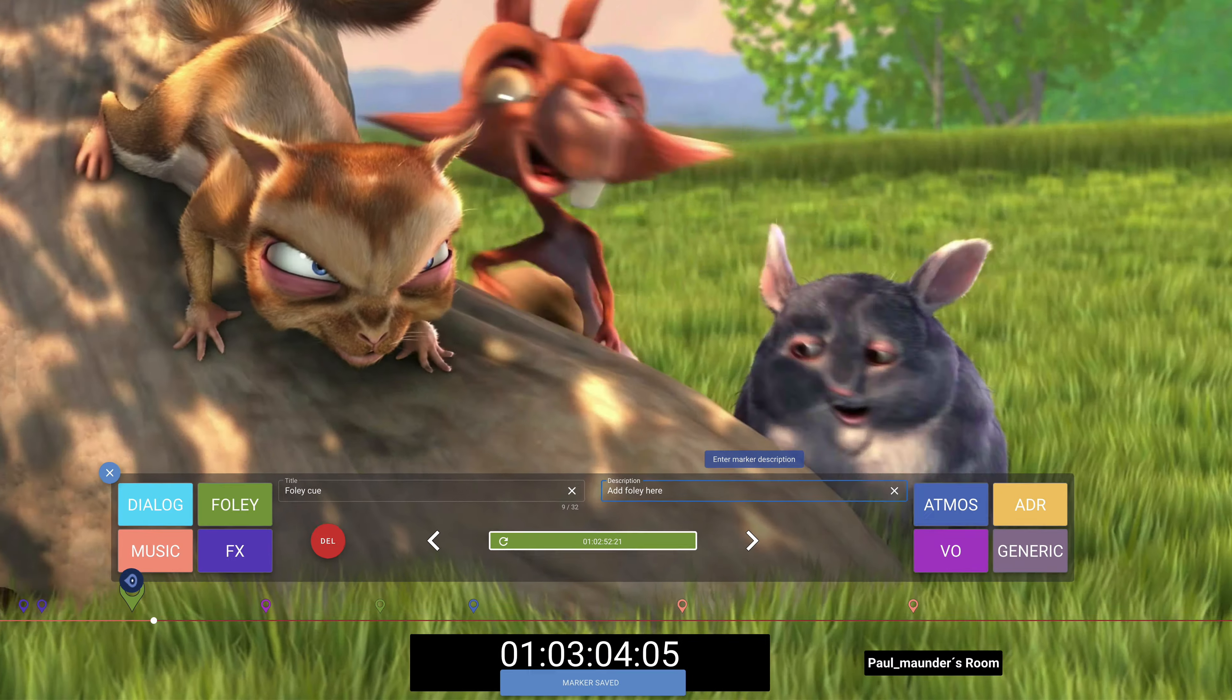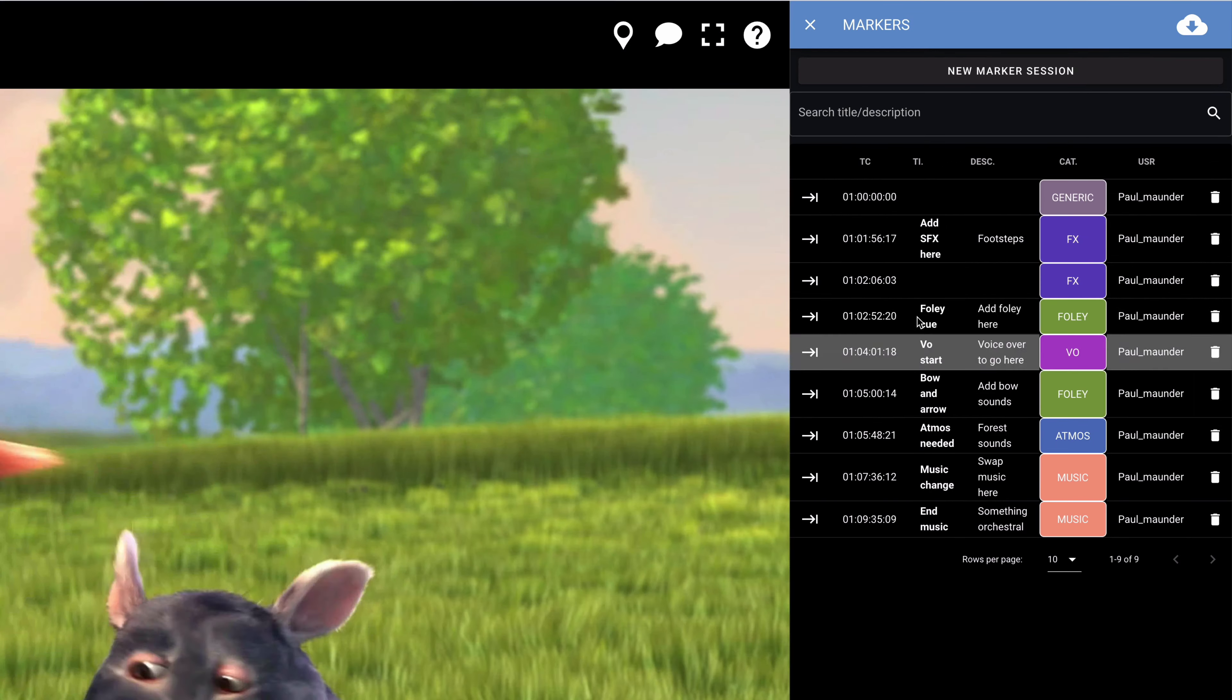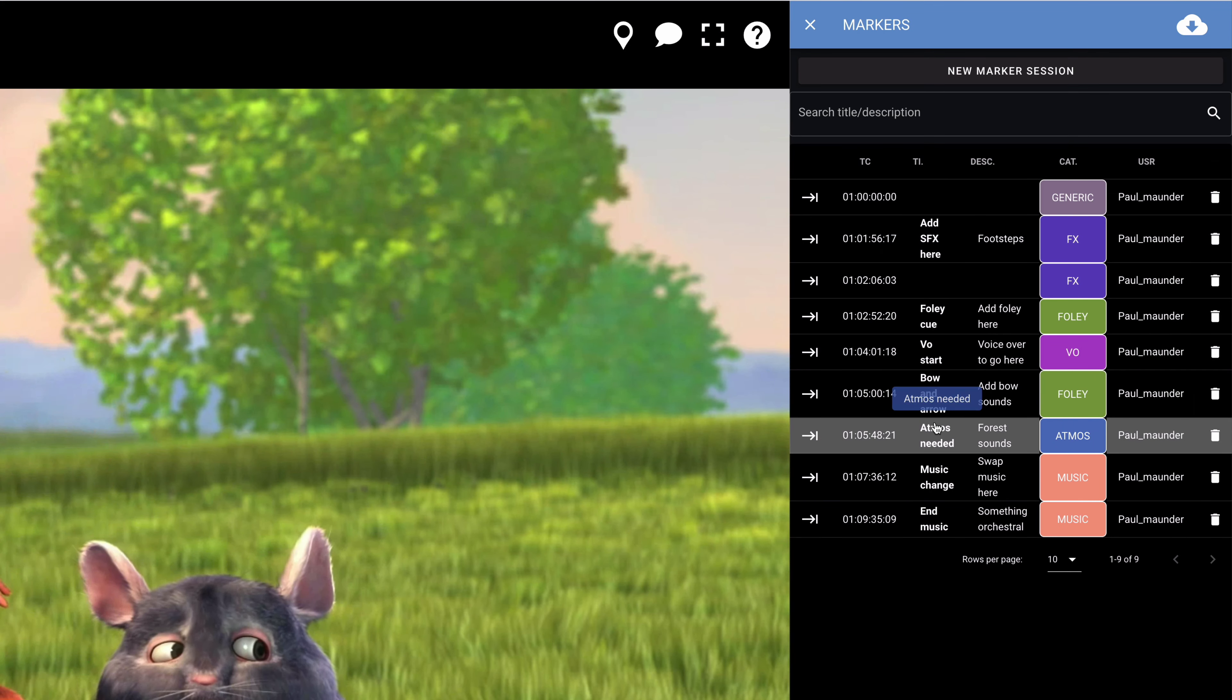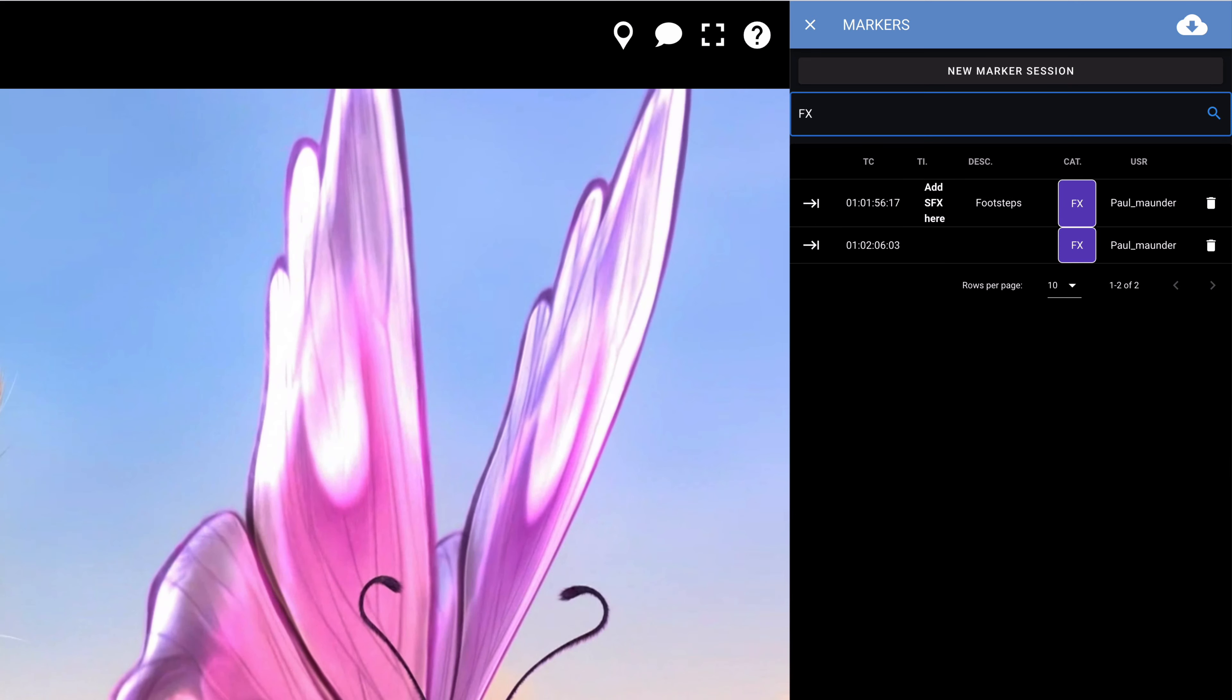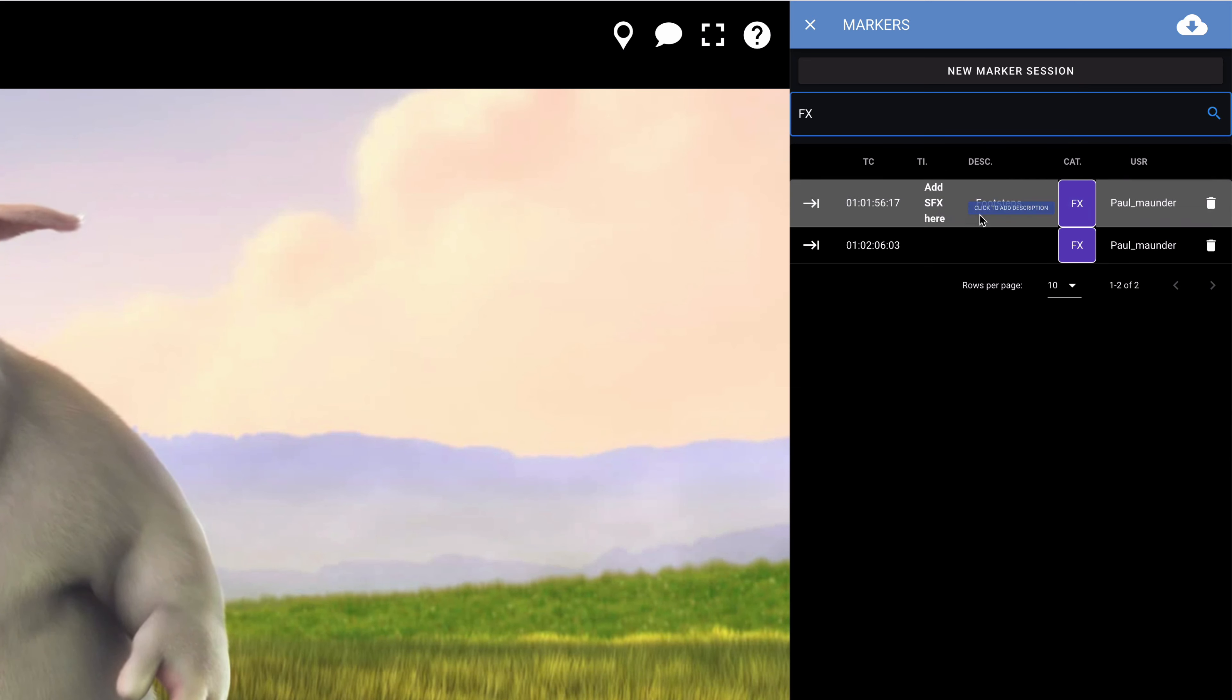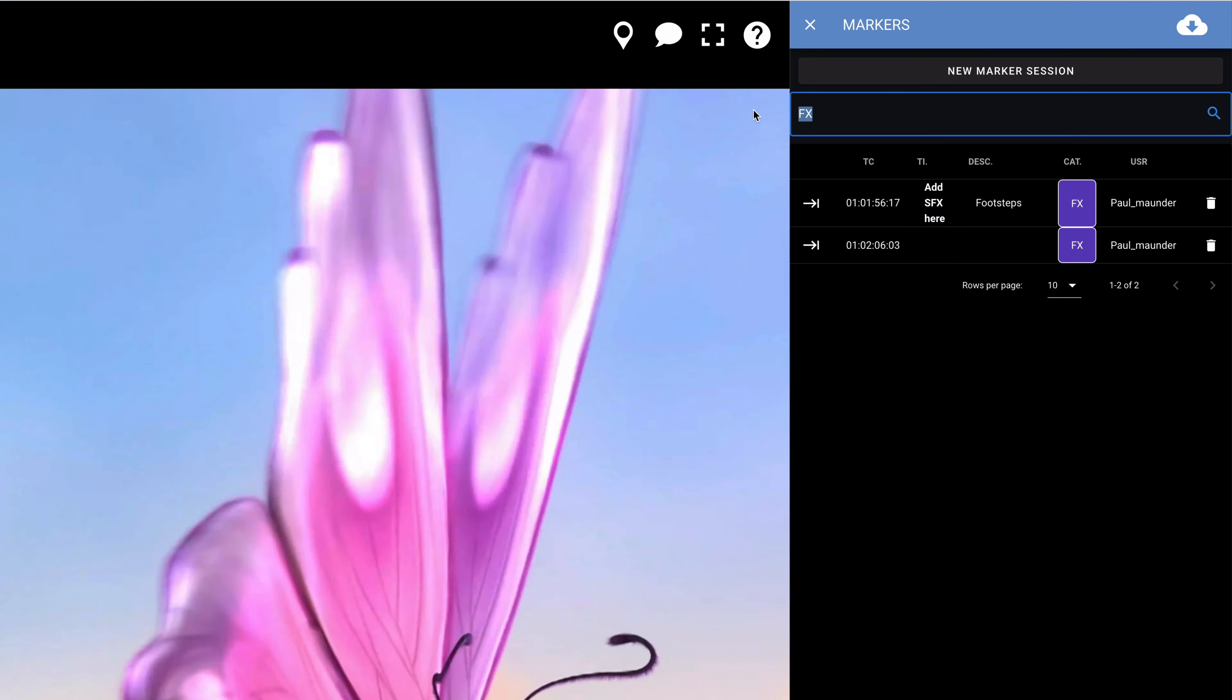The marker list panel keeps the markers organized and makes reviewing them at any point in the session easy. It allows you to search by category, title or collaborator, which, on a large film project, could be very handy once you've dropped a large number of markers onto the timeline.